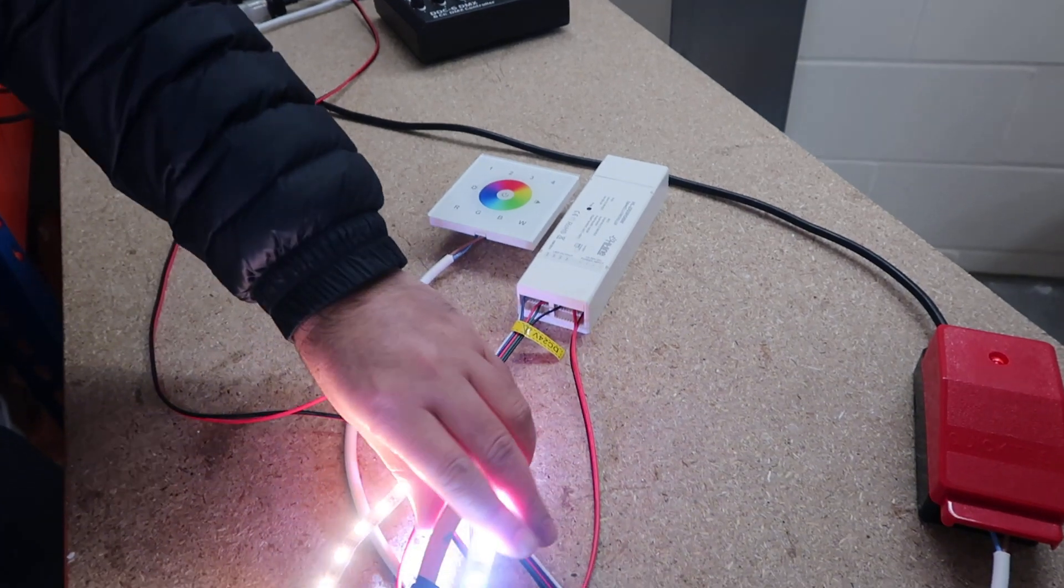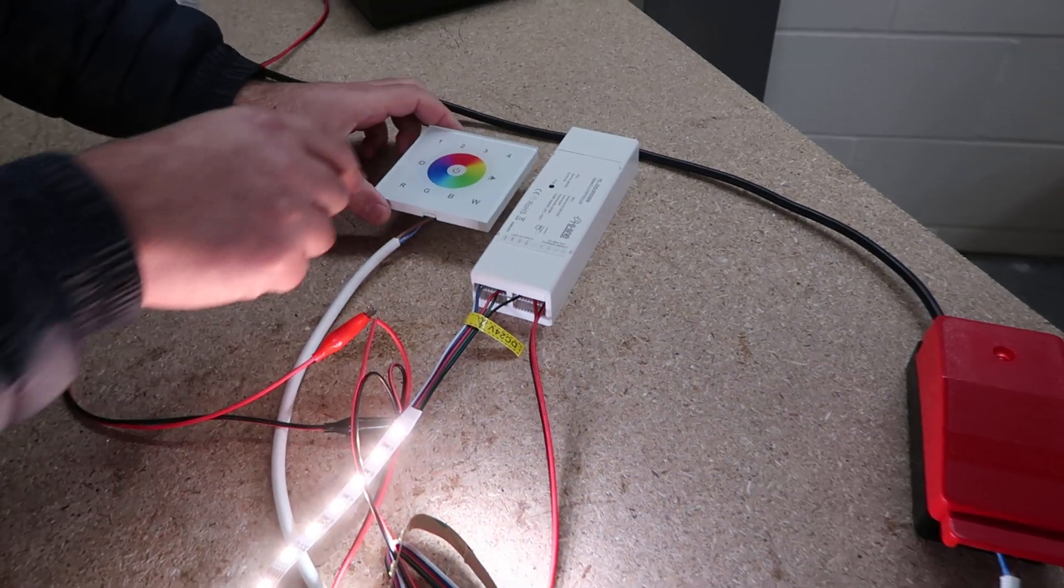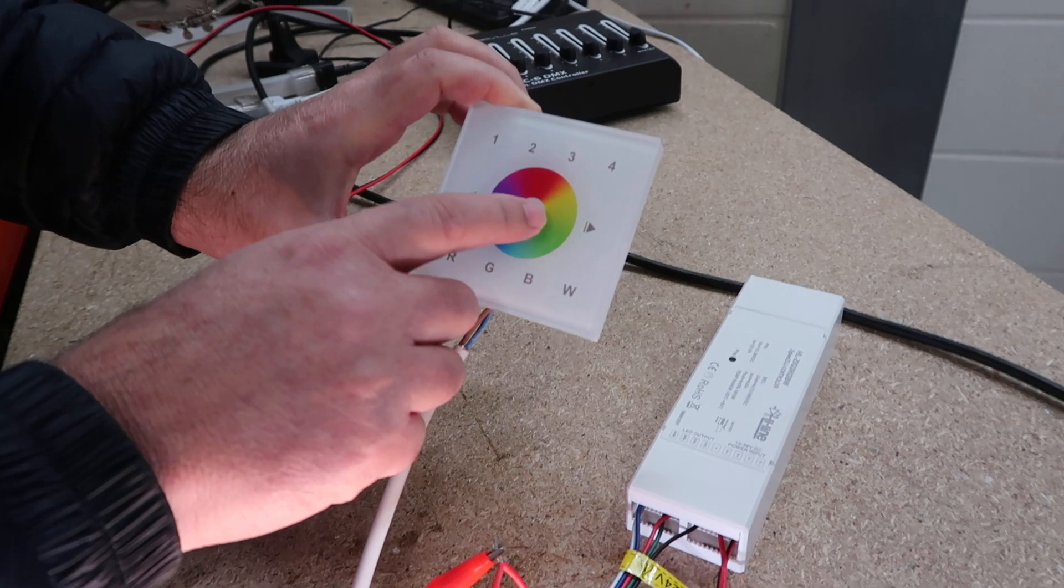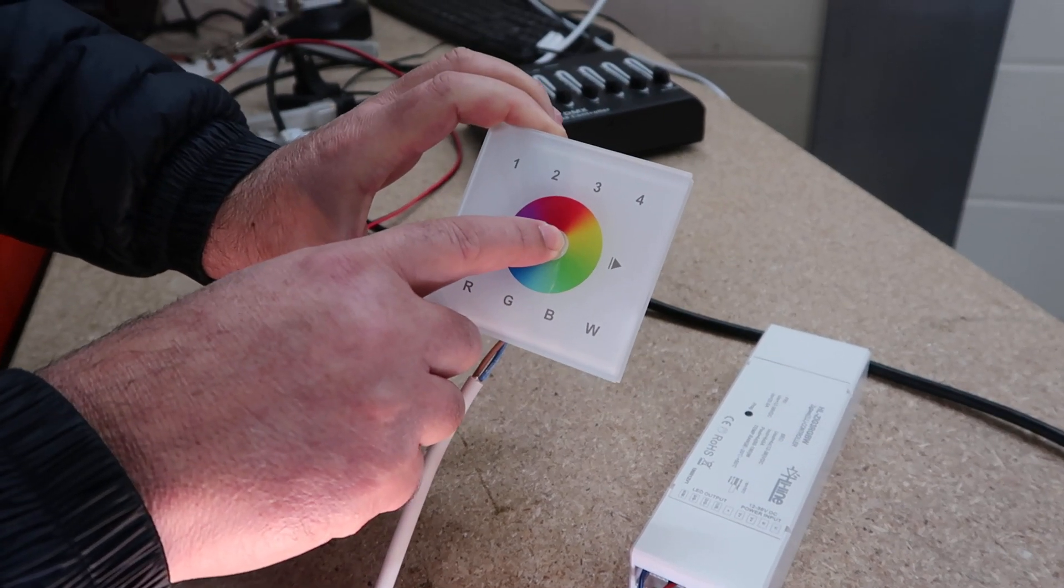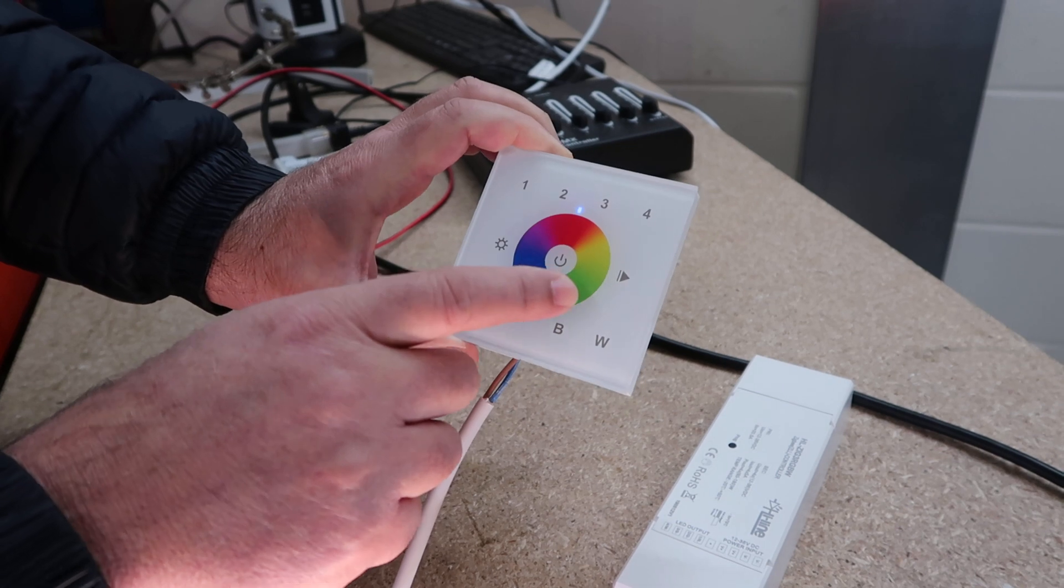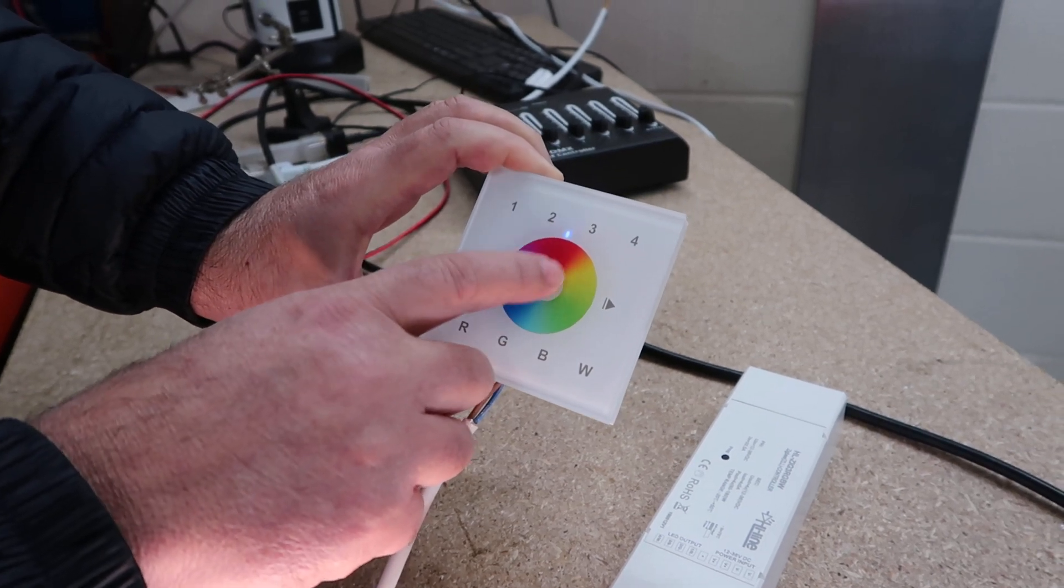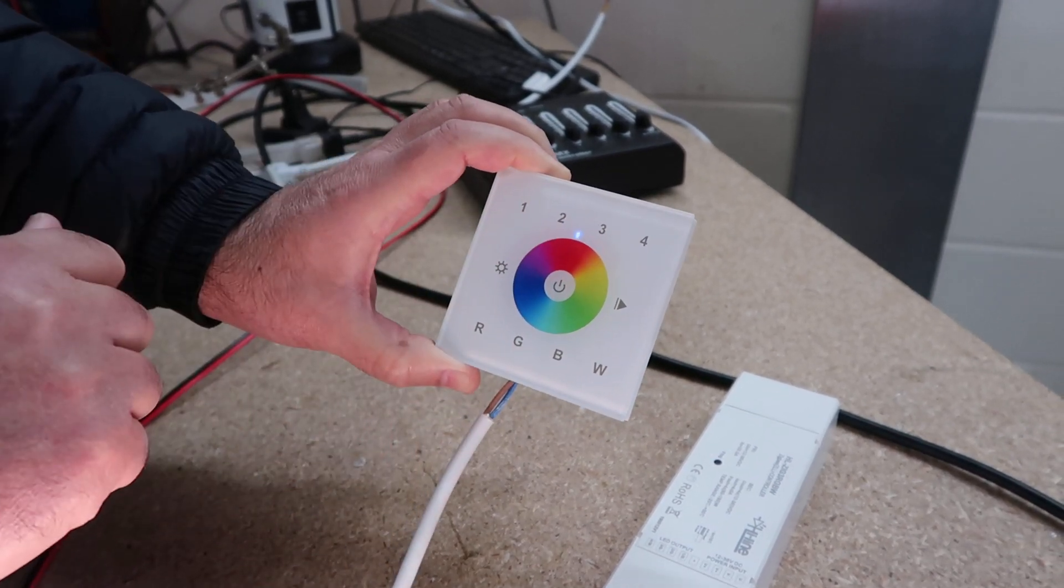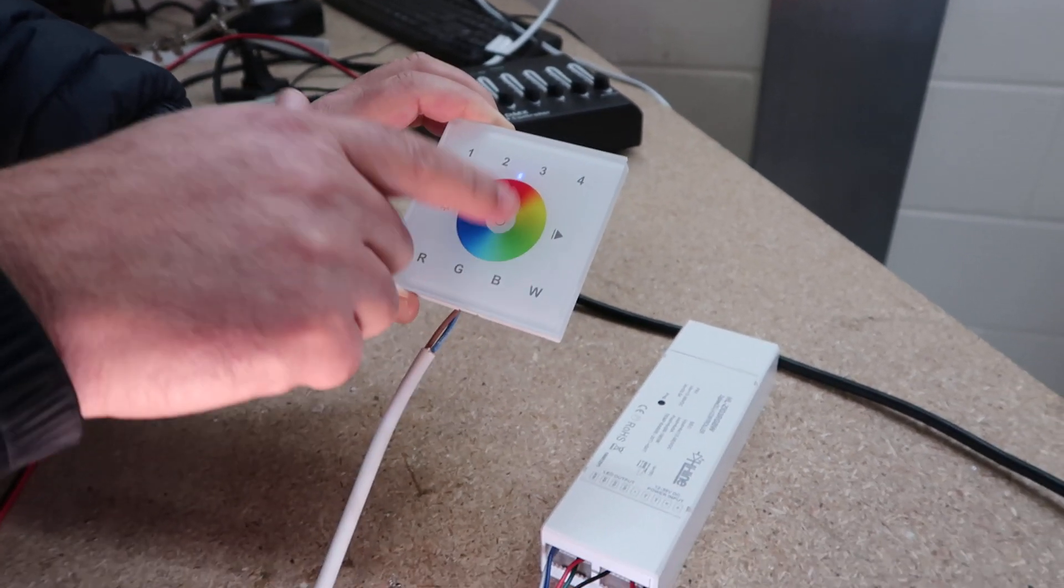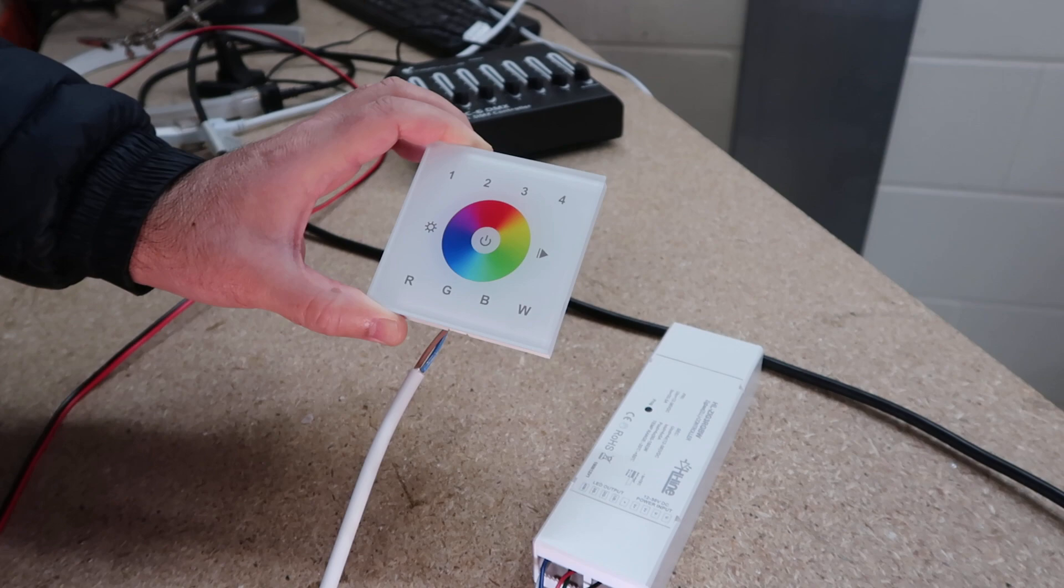Now we can reset our panel. Hold the power button until the blue light is on, then press one, two, three, four, five. It will blink three times fast. This means the controller is now reset.